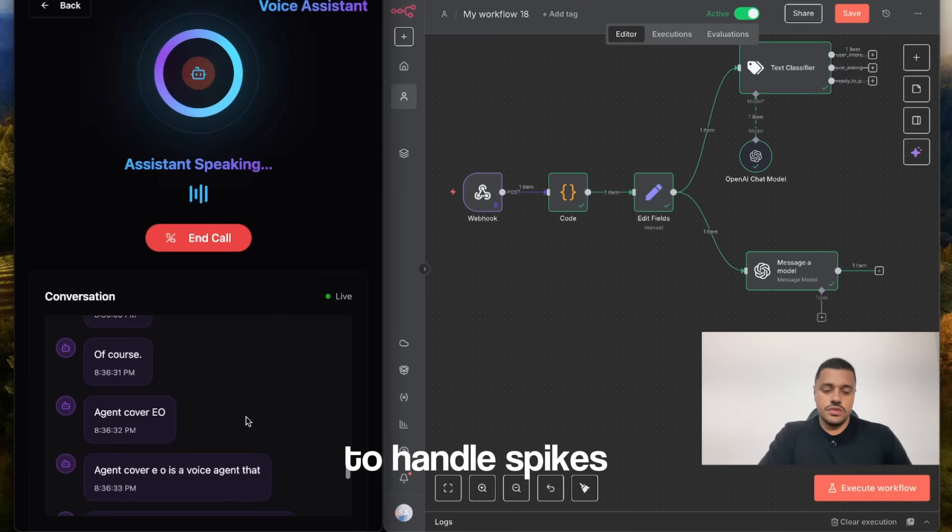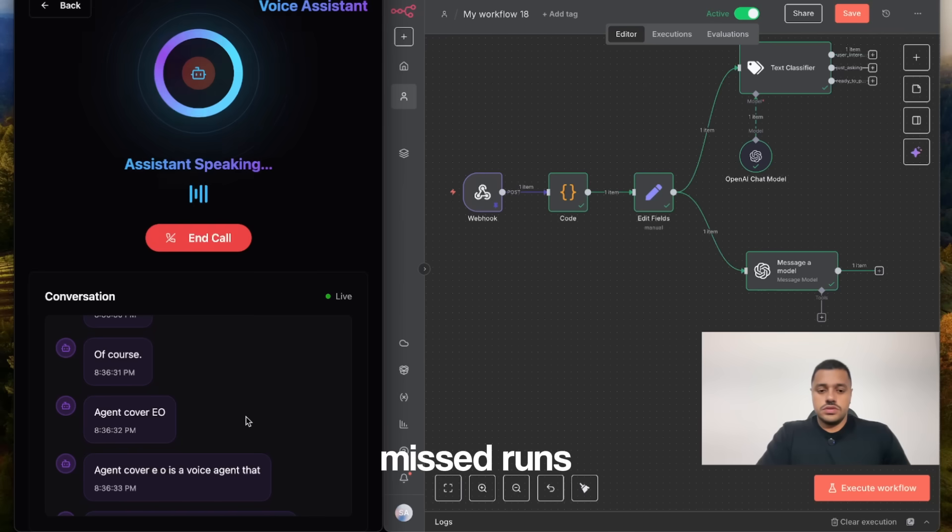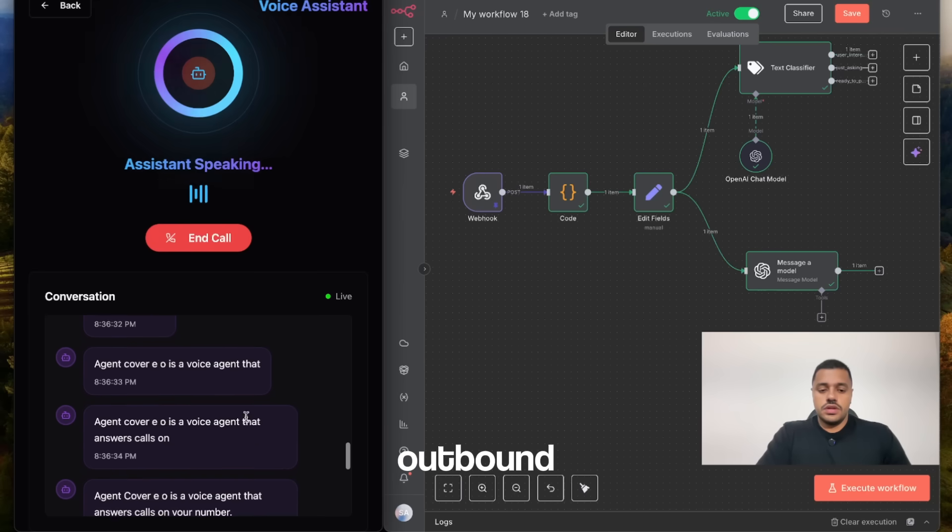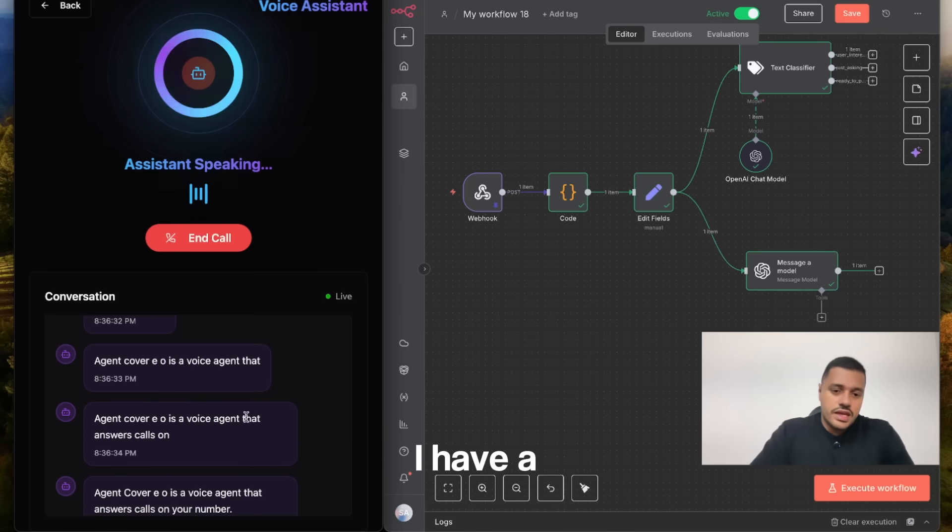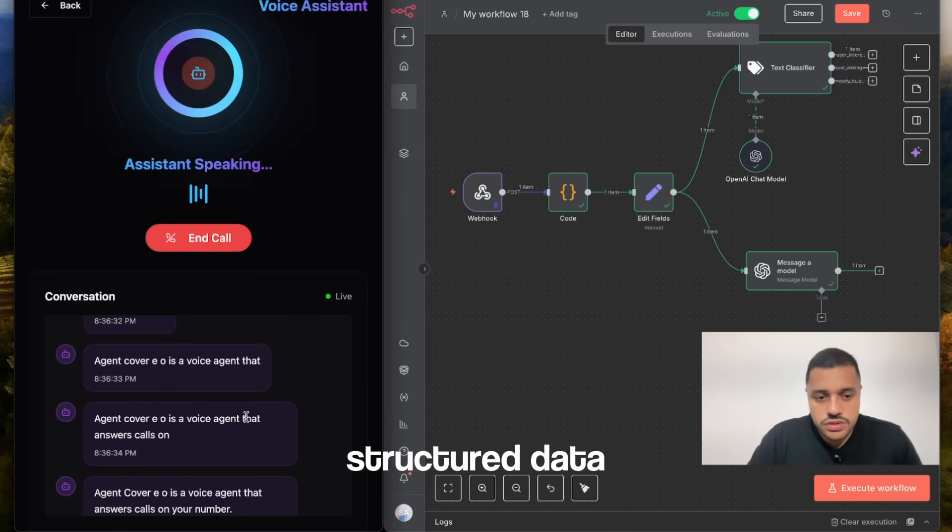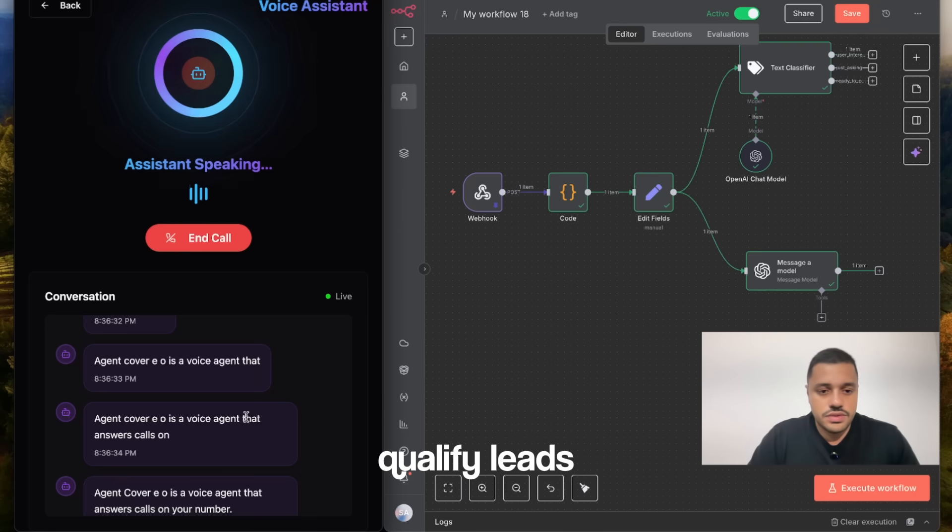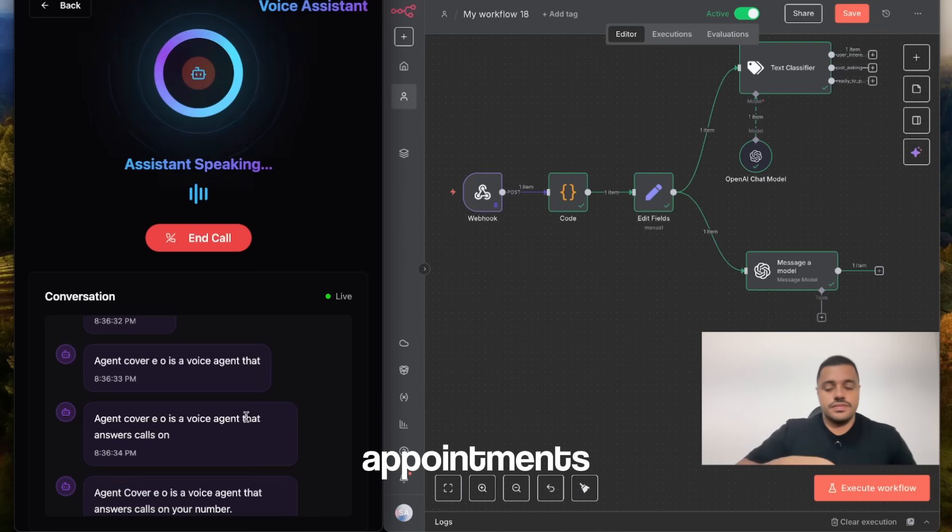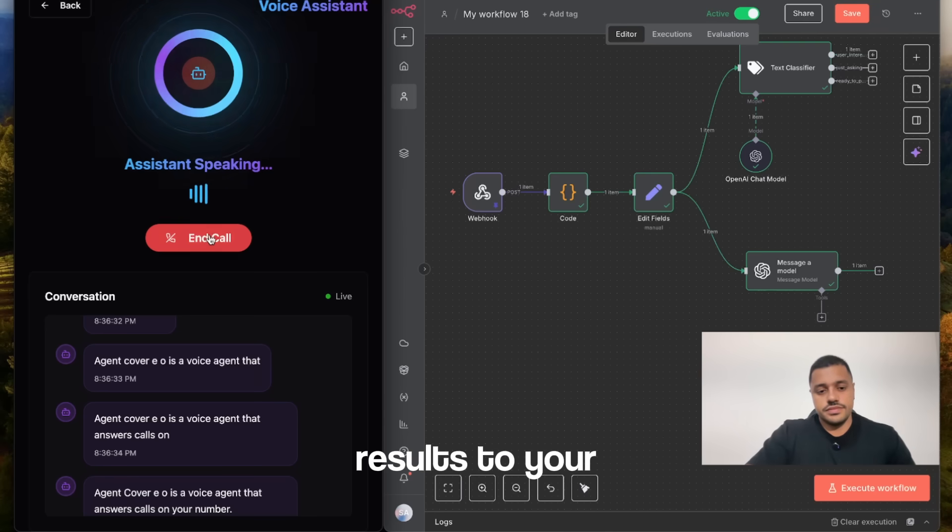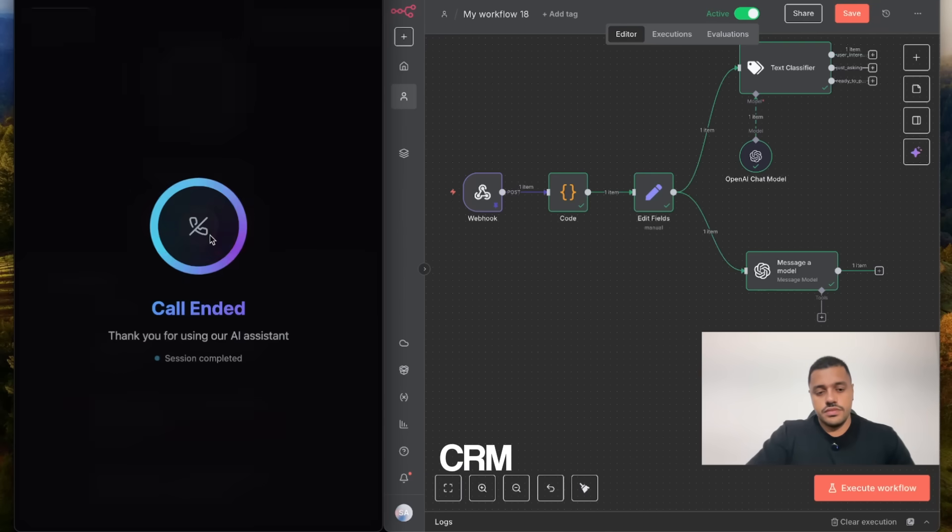Agent Cover EO is a voice agent that answers calls on your number, scales to handle spikes so no calls are missed, runs outbound campaigns, and captures structured data from conversations. It can translate scripts, qualify leads, schedule appointments, and sync results to your CRM.